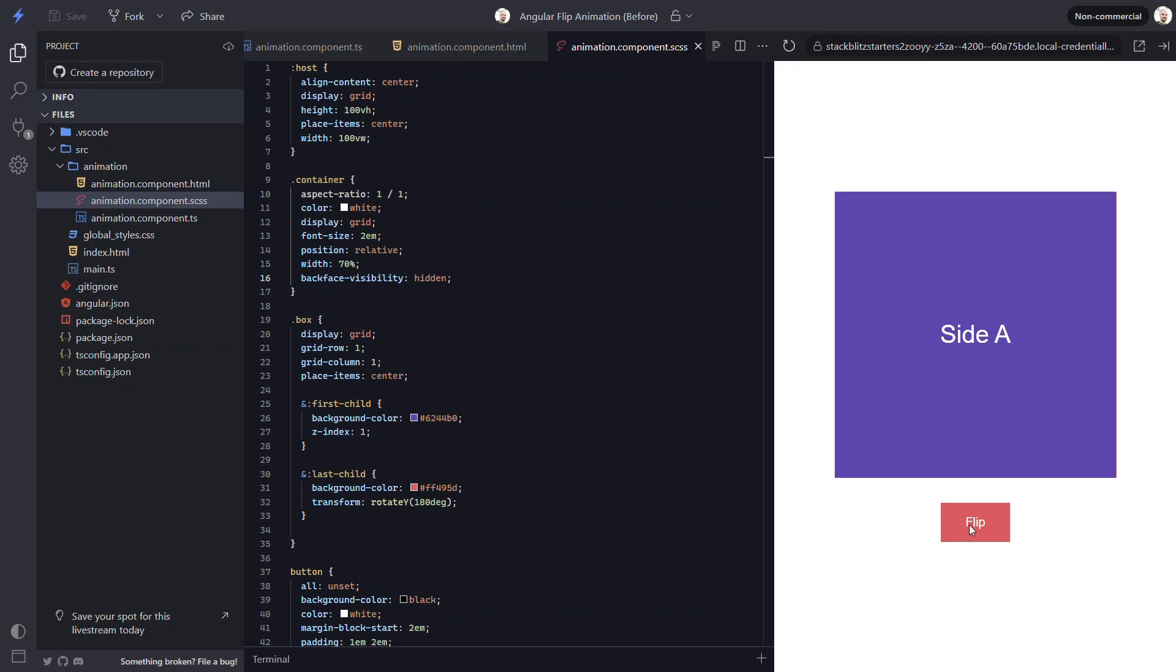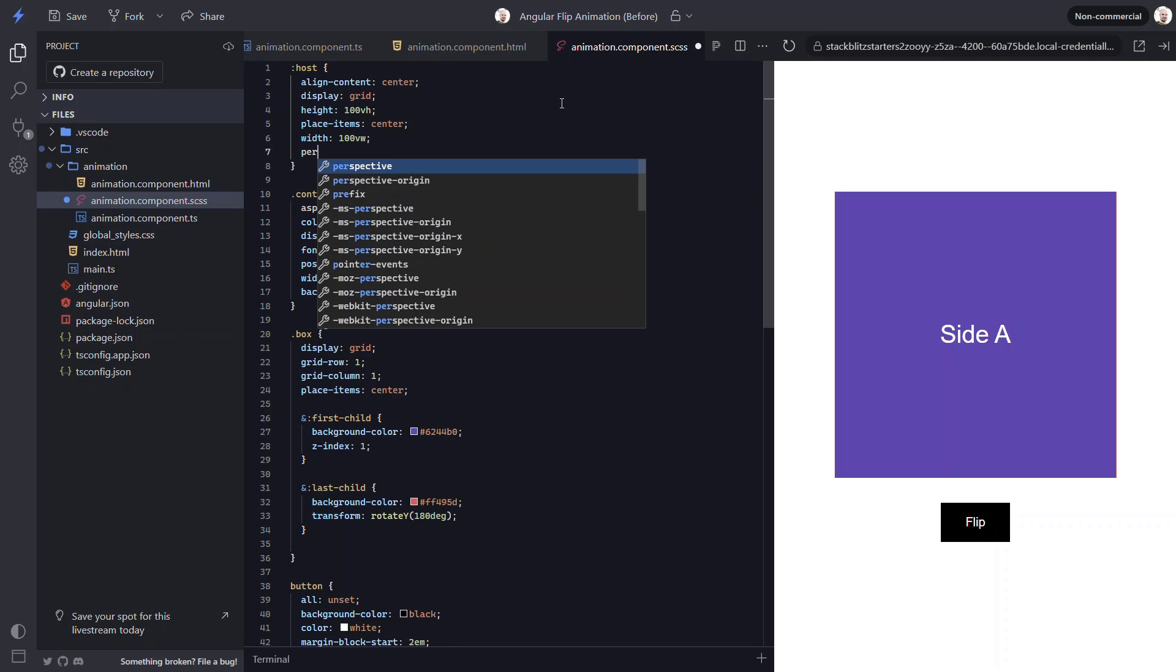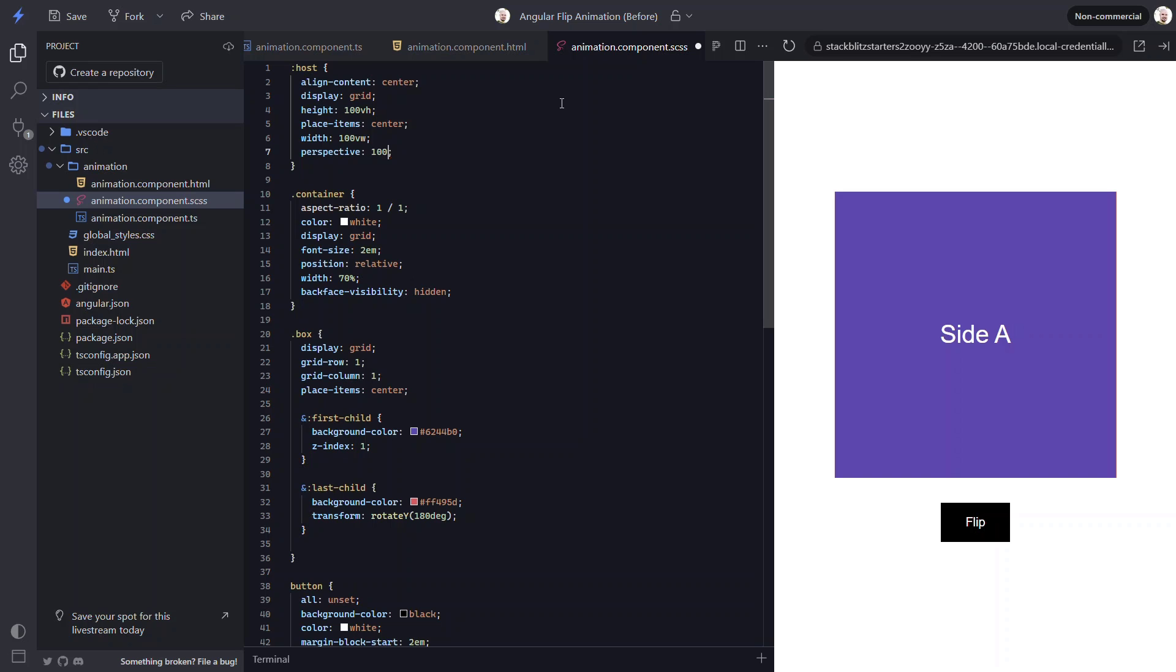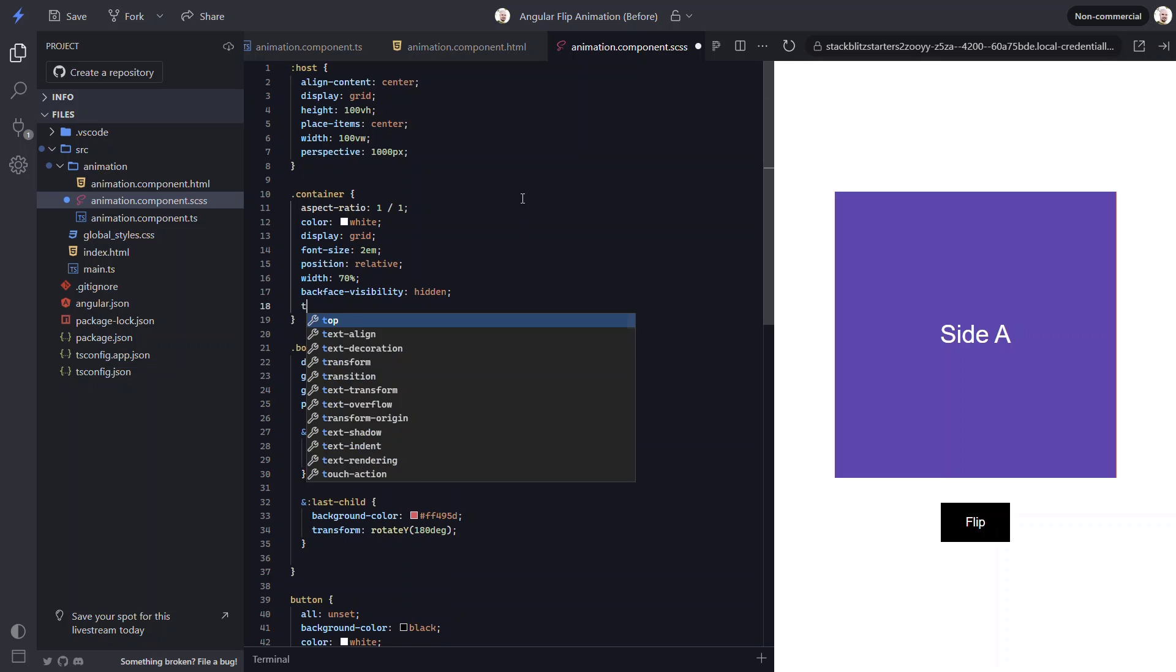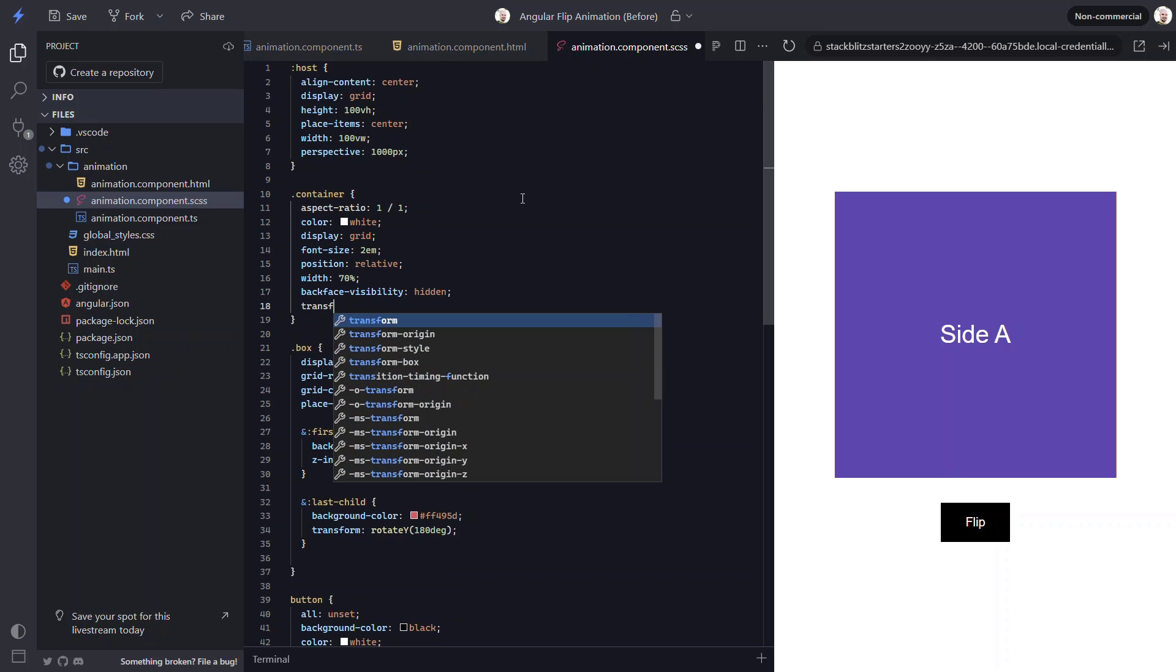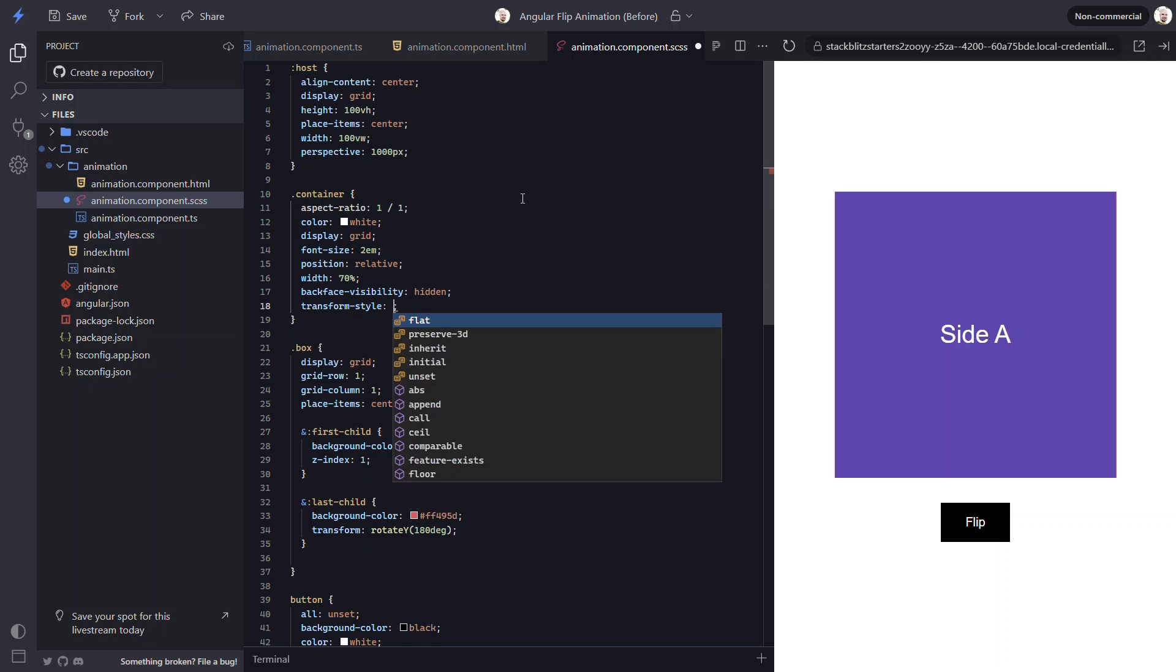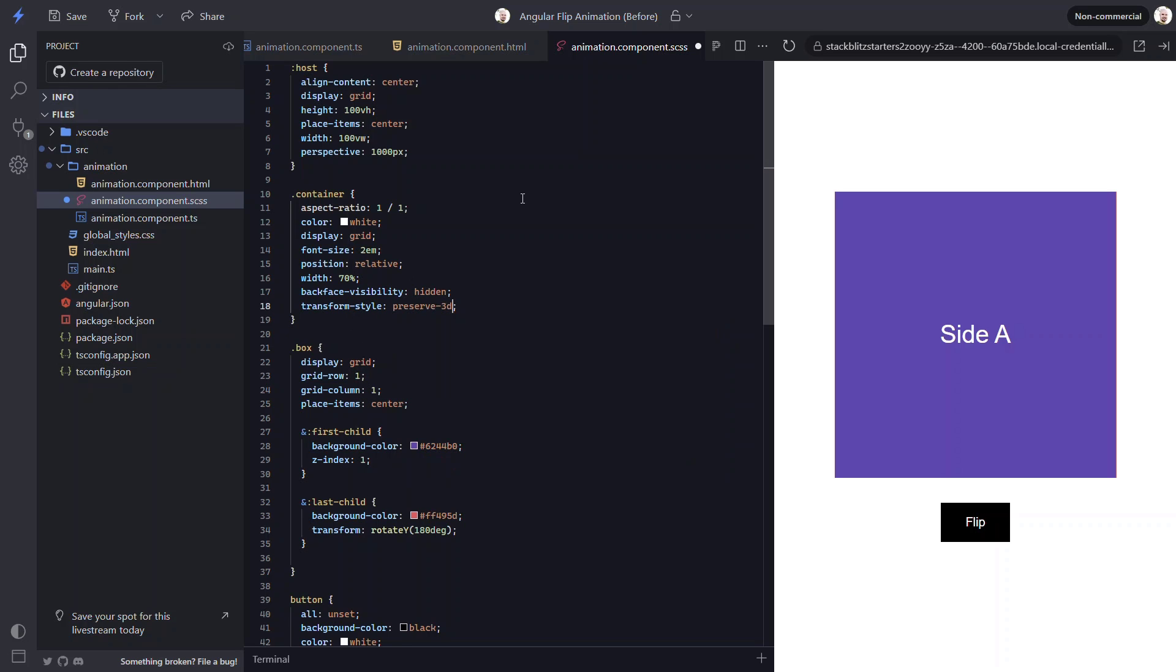The first thing we need to do is add the perspective property to the element containing the animated container. In this case, that's our host element. This property will provide depth to the animation. Let's go with a value of 1000 pixels. Next, we need to add a transform-style to the container with a value of preserve-3D. Now let's try it again.